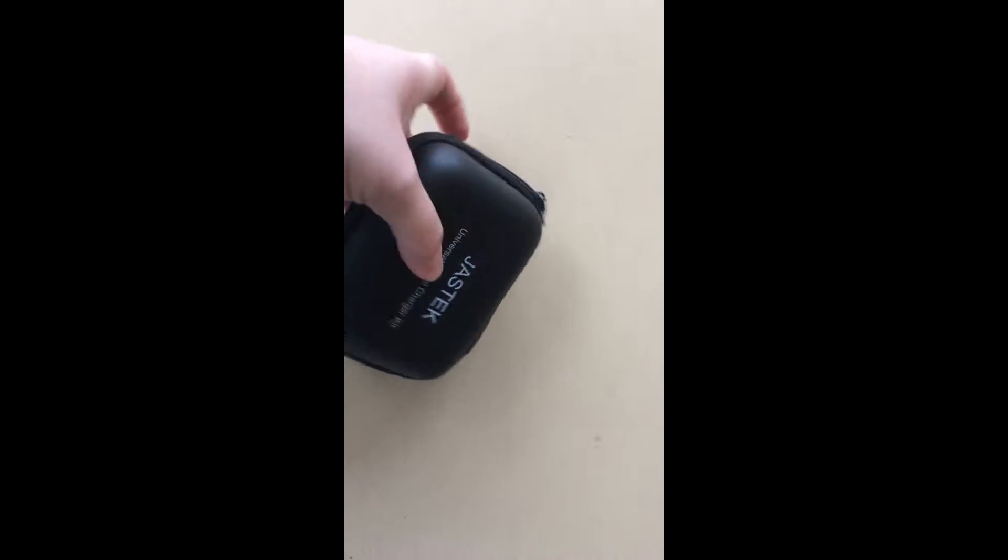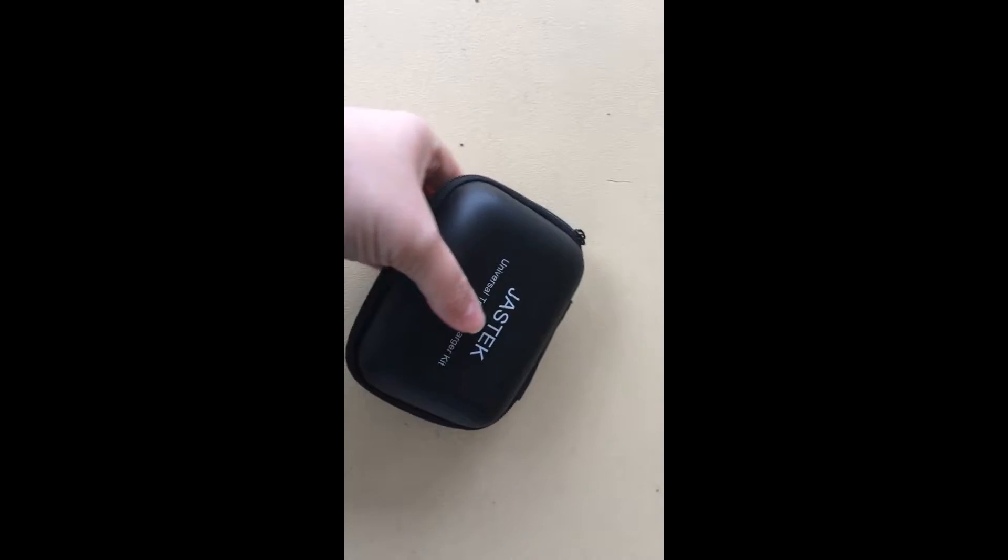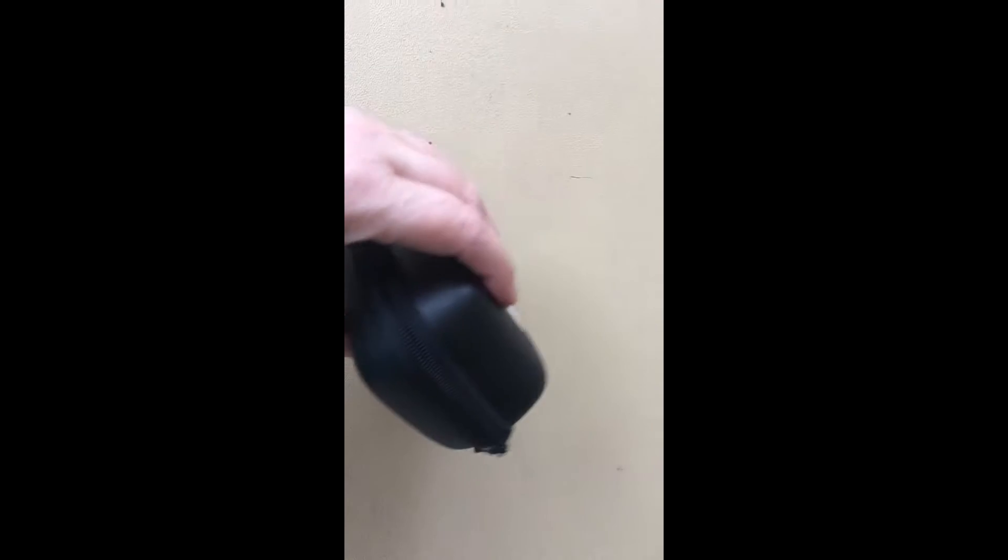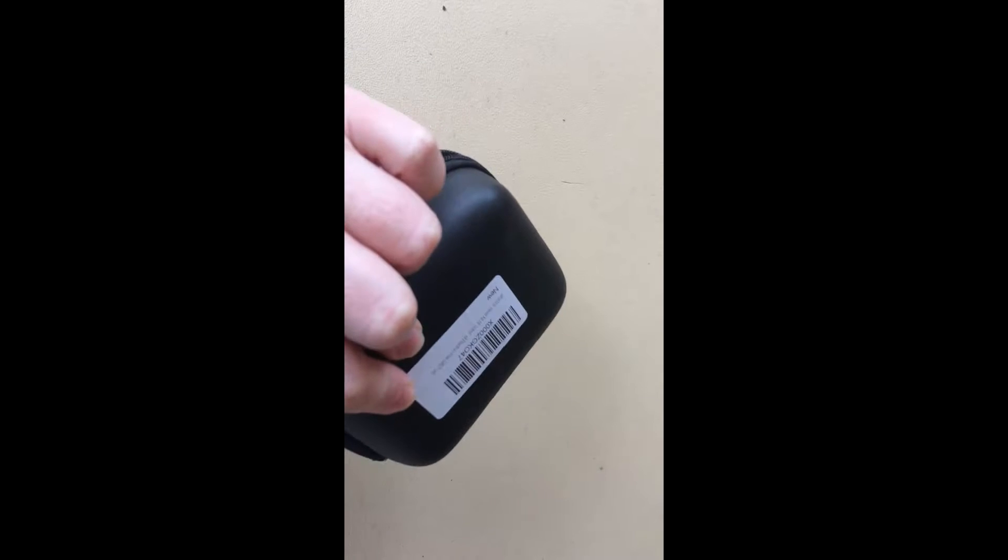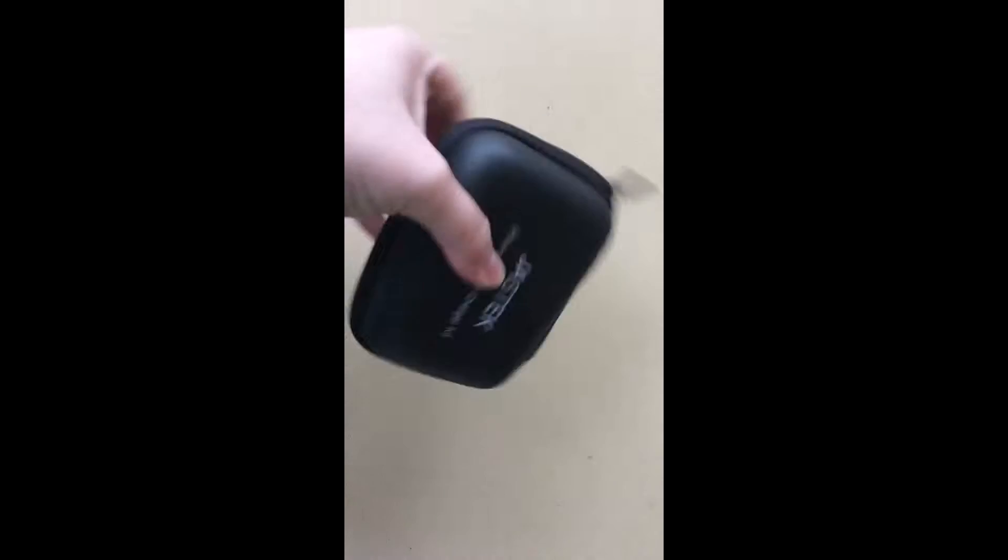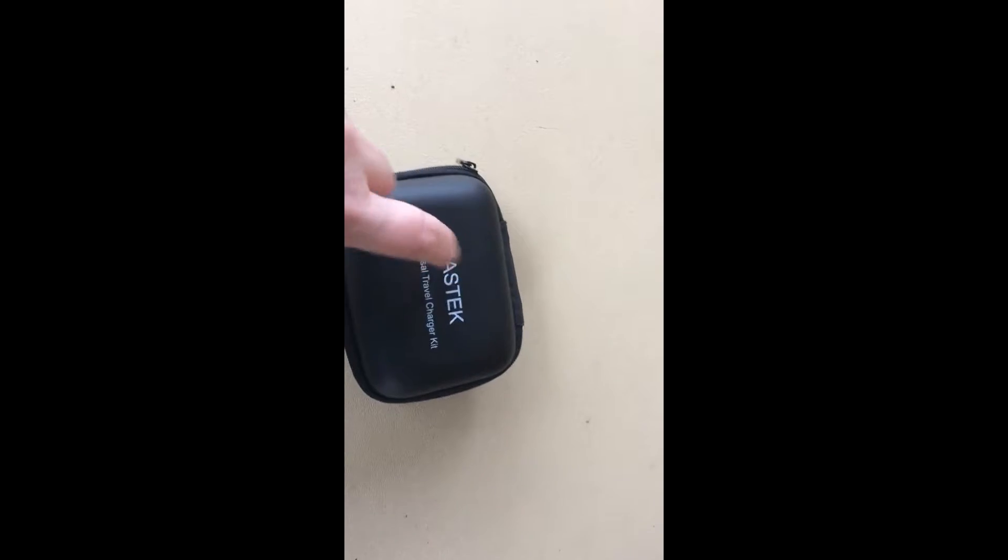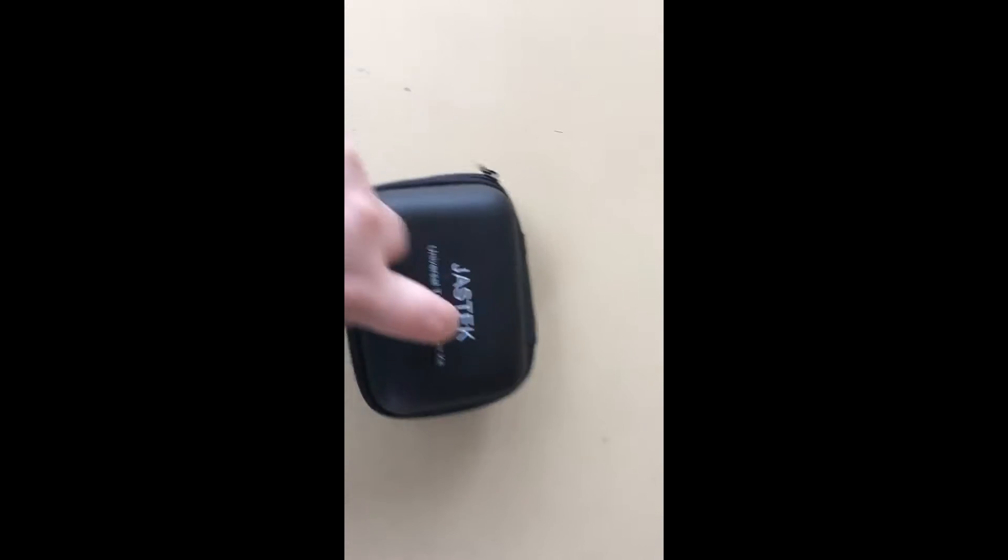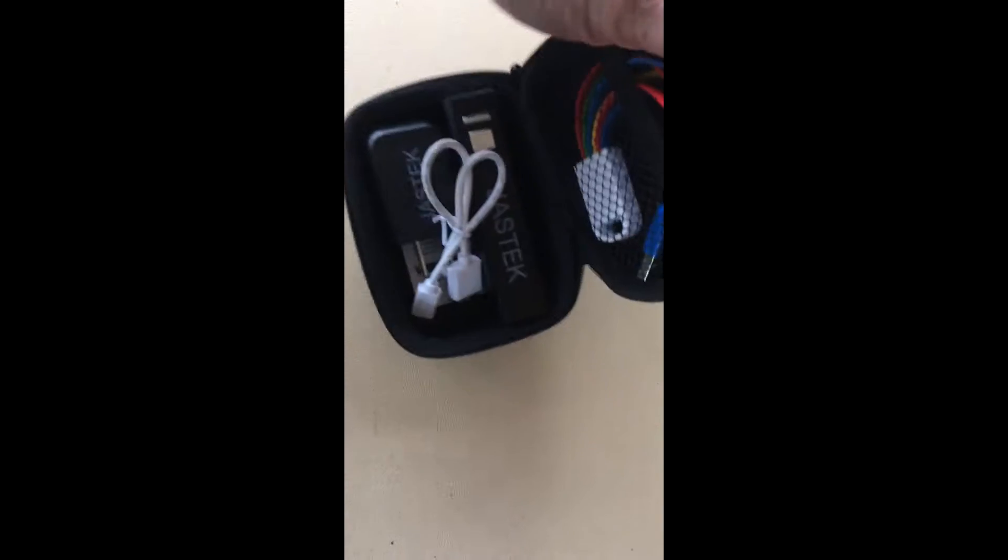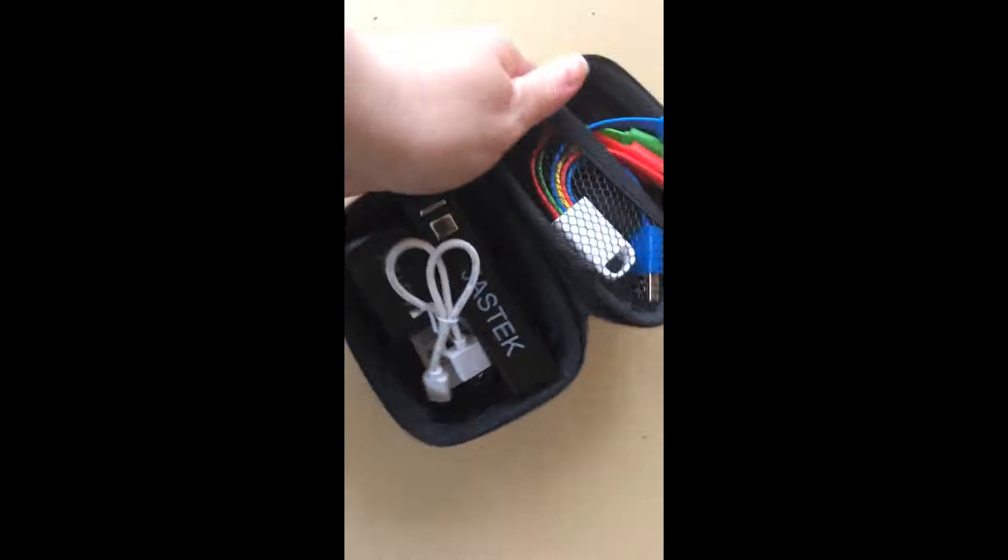So as you can see, it's pretty small, and it's a hard shell case. I don't know if you can hear that or not. When you open it up,